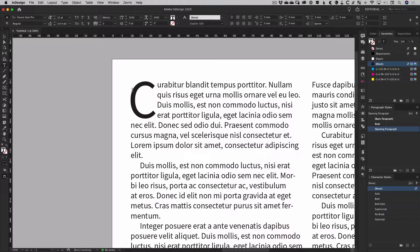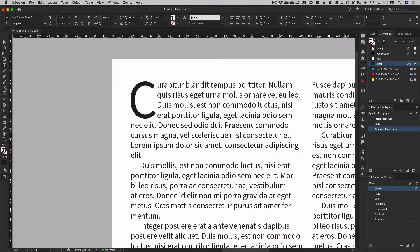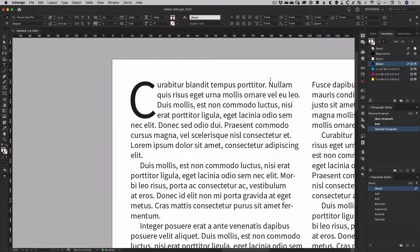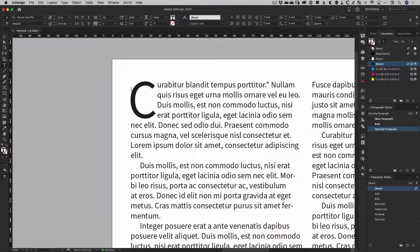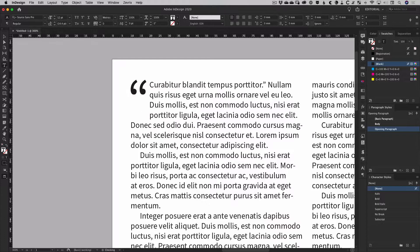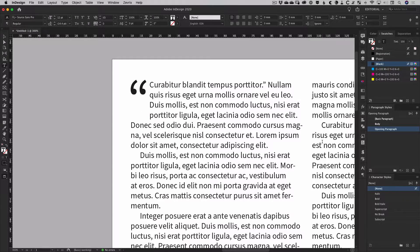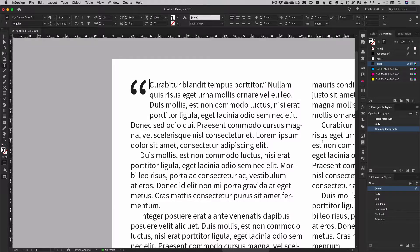So with these options, InDesign provides a fair amount of control over formatting a drop cap. But what happens if the first sentence is the beginning of a quote? Because the type engine doesn't distinguish a quote mark from any other character, you get this result. So how do we deal with this?